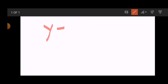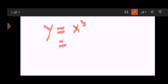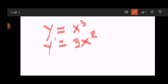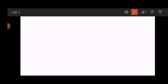Next, say for example you have the function y equals x cubed. Multiply 3 to the constant 1, so that would be 3, then x raised to 3 minus 1 equals 2. So the derivative of y equals x cubed is 3x squared.